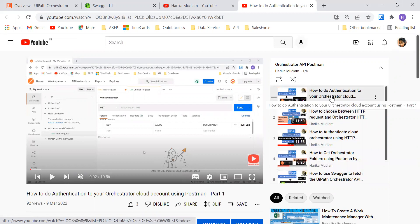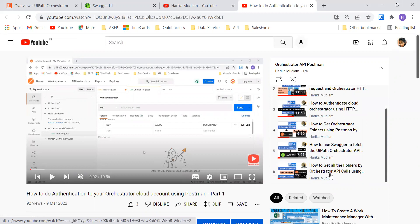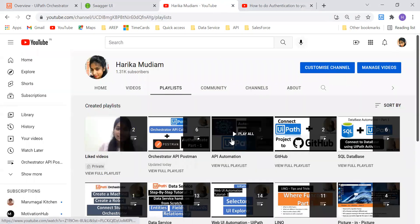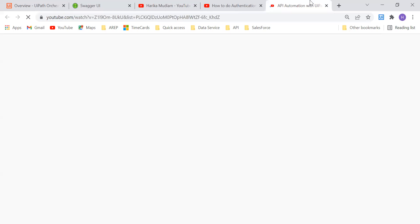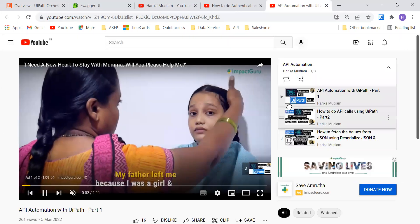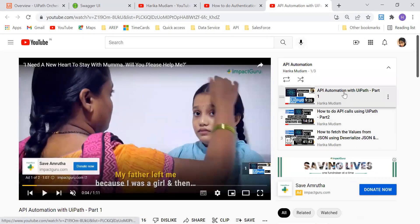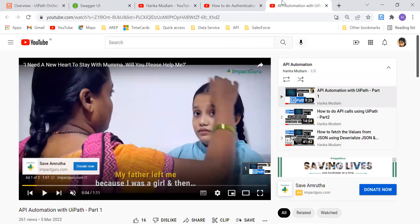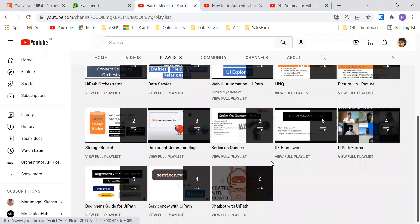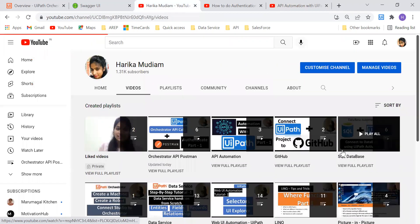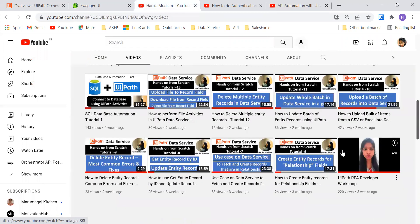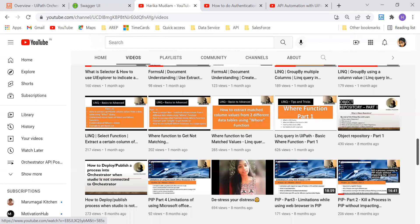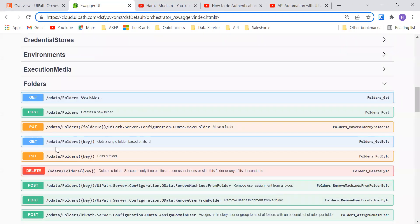If you want to learn more about the basics of doing API calls on your cloud orchestrator, you can follow the videos in the playlist. If you want to learn API automation, this serves as the basics since we'll be using them during our explanation. I'll paste the playlist link in the description — please check it out. Now I'll come directly to the topic.